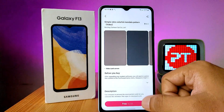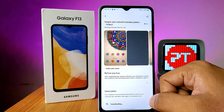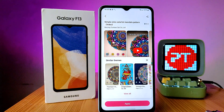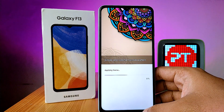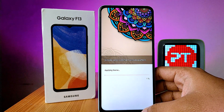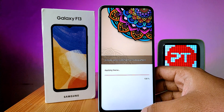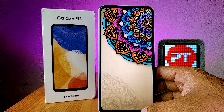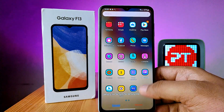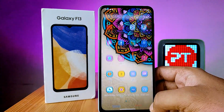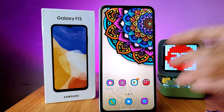Click on the theme you want and choose free, then choose apply. The new theme is applied successfully and it looks very nice. With this method you can change the themes in Samsung F13 smartphone. That's all.